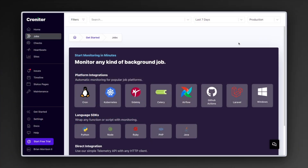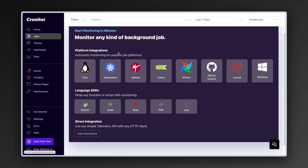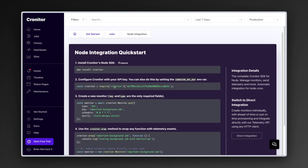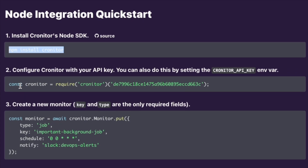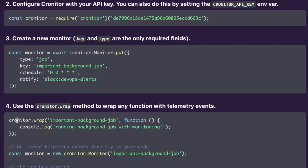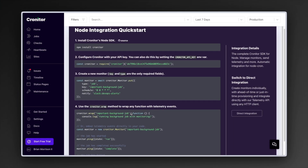Cronitor is a platform that lets you monitor background jobs and they have a neat integration with Node-Cron. Inside the Cronitor dashboard under the jobs section, there are a number of different platforms that can be integrated with. I'm going to select the language SDK, specifically Node. Inside the integration guide, it shows you that you have to install the Cronitor library, import Cronitor, and there are different ways to manually configure a monitor. However, we can actually wrap Node-Cron directly and with a slight change of the code, monitor our Node-Cron jobs using the same syntax we're used to, with an additional name parameter.